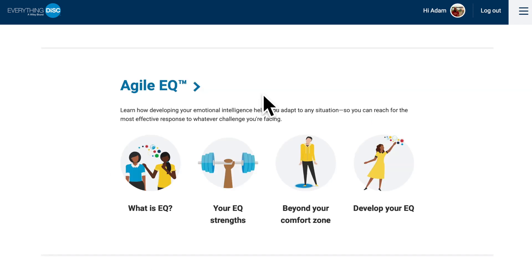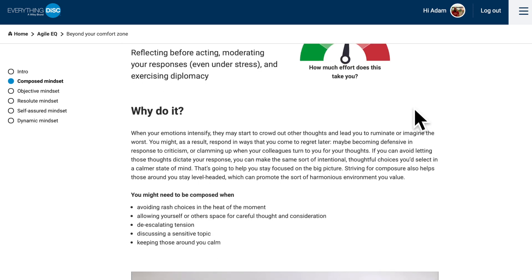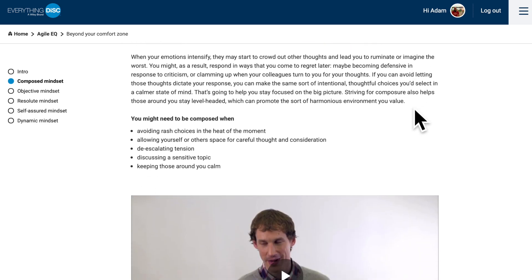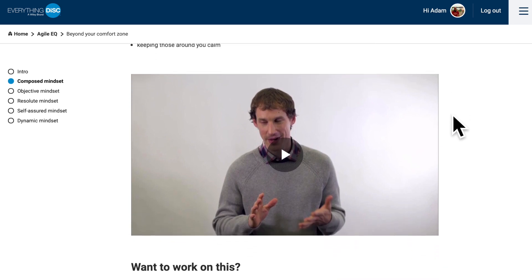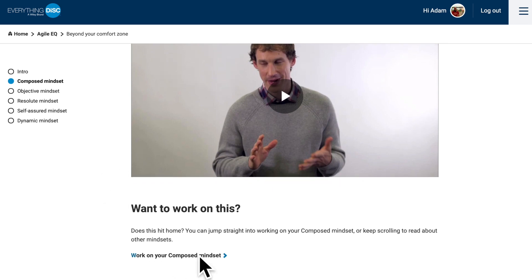If you go back to your home screen, you can then go into 'Beyond Your Comfort Zone.' Here I can both read and watch videos on the mindsets that don't come easily to me. The Composed mindset is especially difficult for me — you can see it by this effort meter here. I can read why I should work on it, what I might need to do, and then I can watch a video that will really help me understand what the Composed mindset is and what I'm aiming for. Once you get done playing the video about the mindsets that you want to improve, you'll see this section.